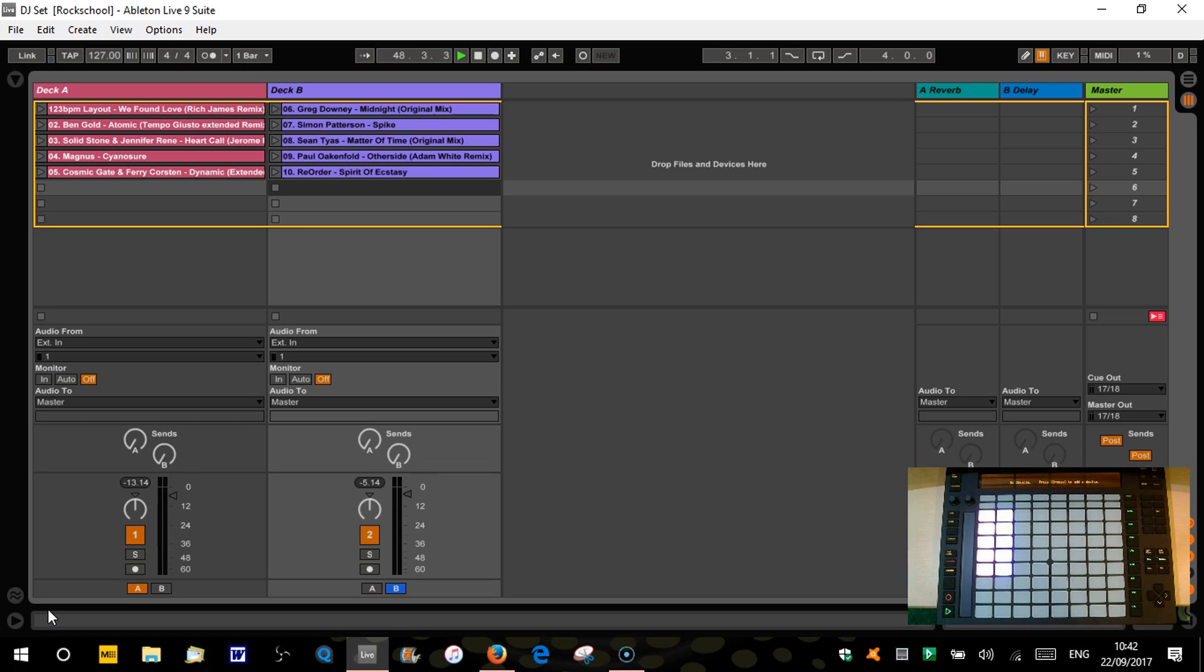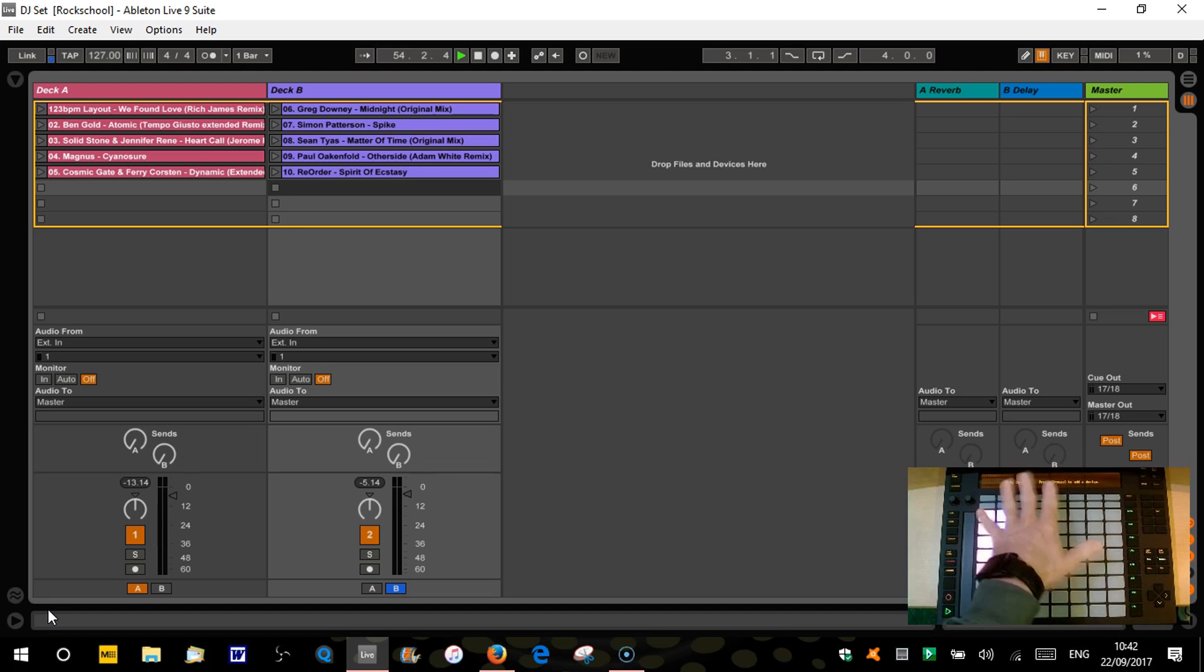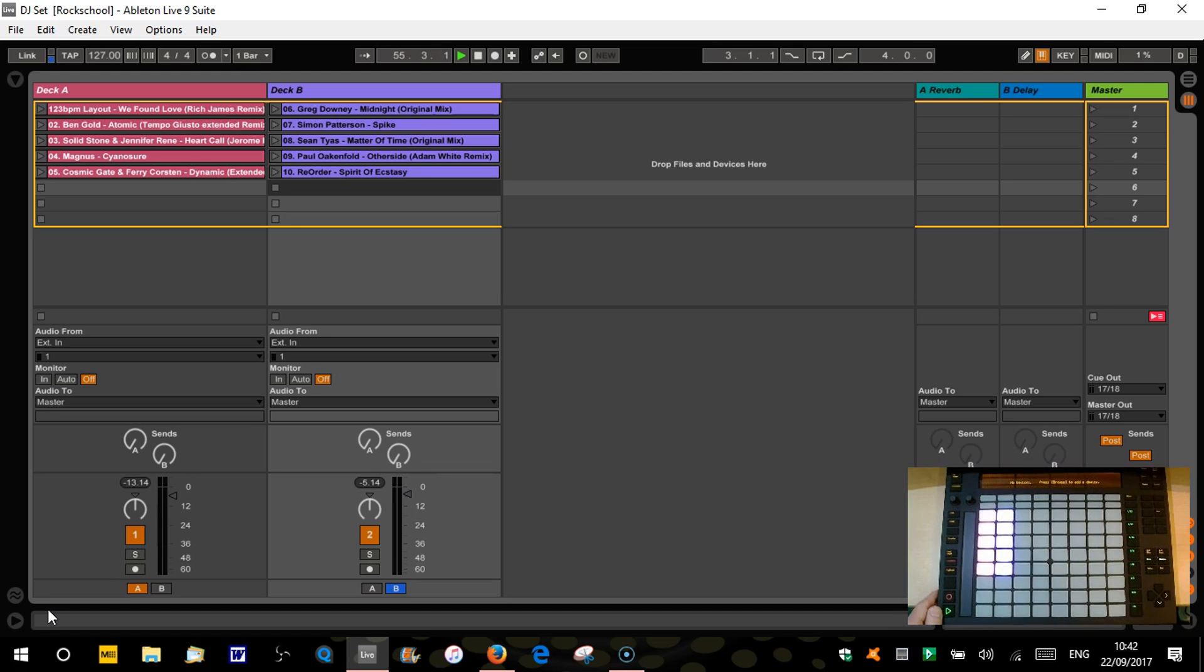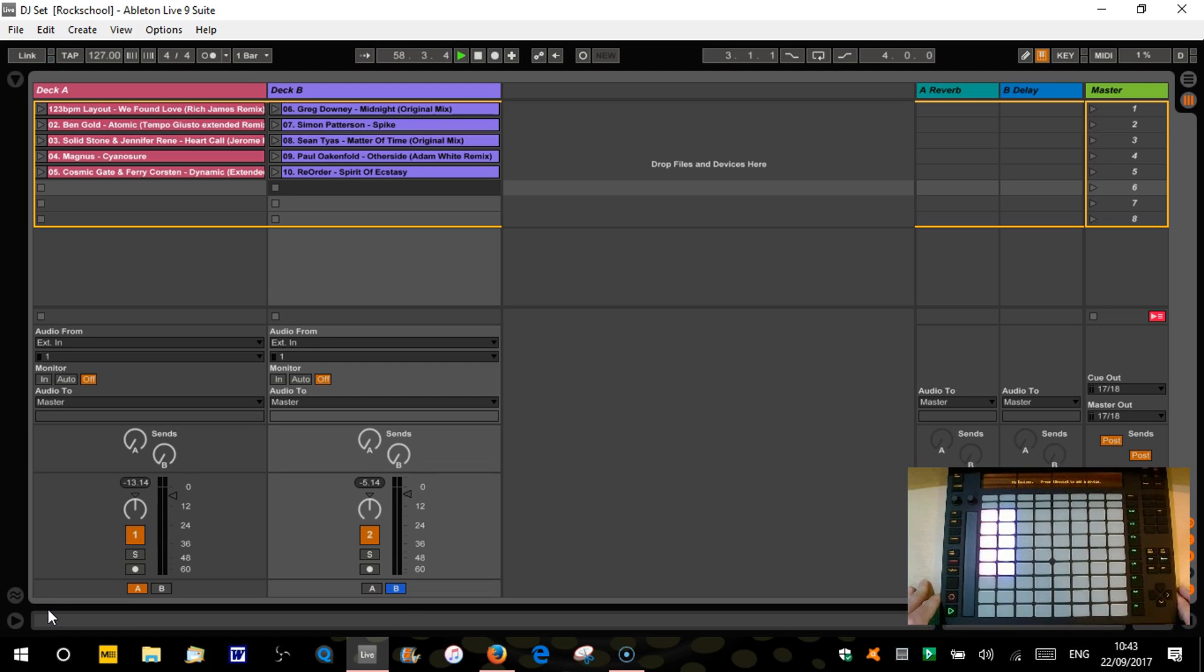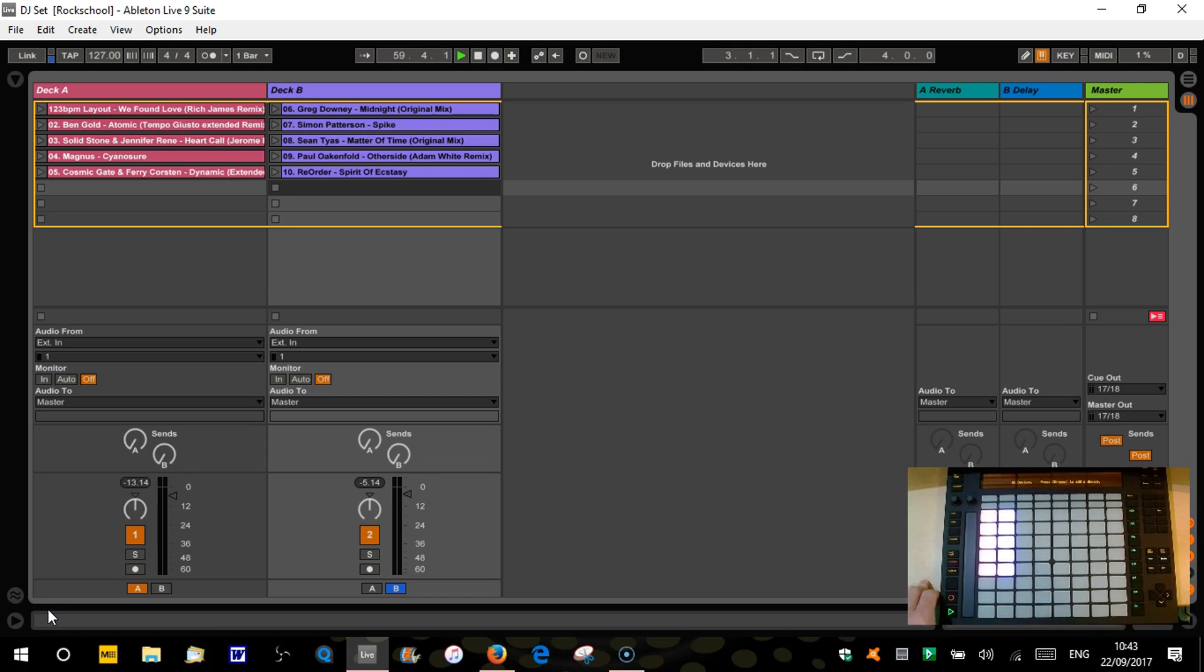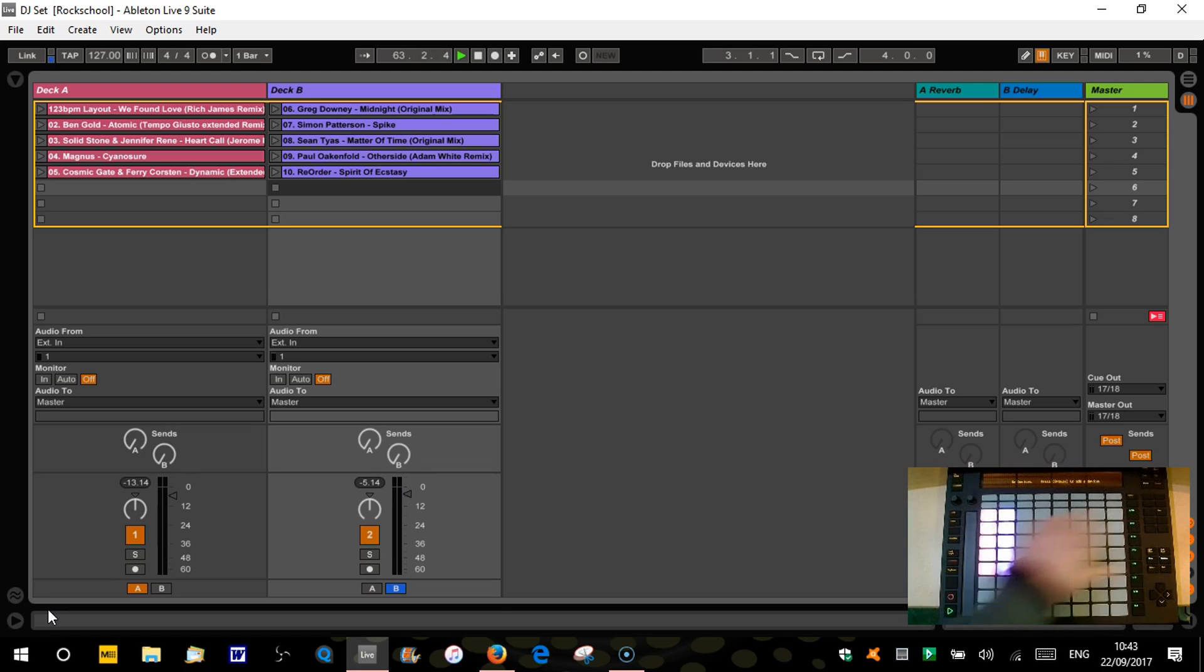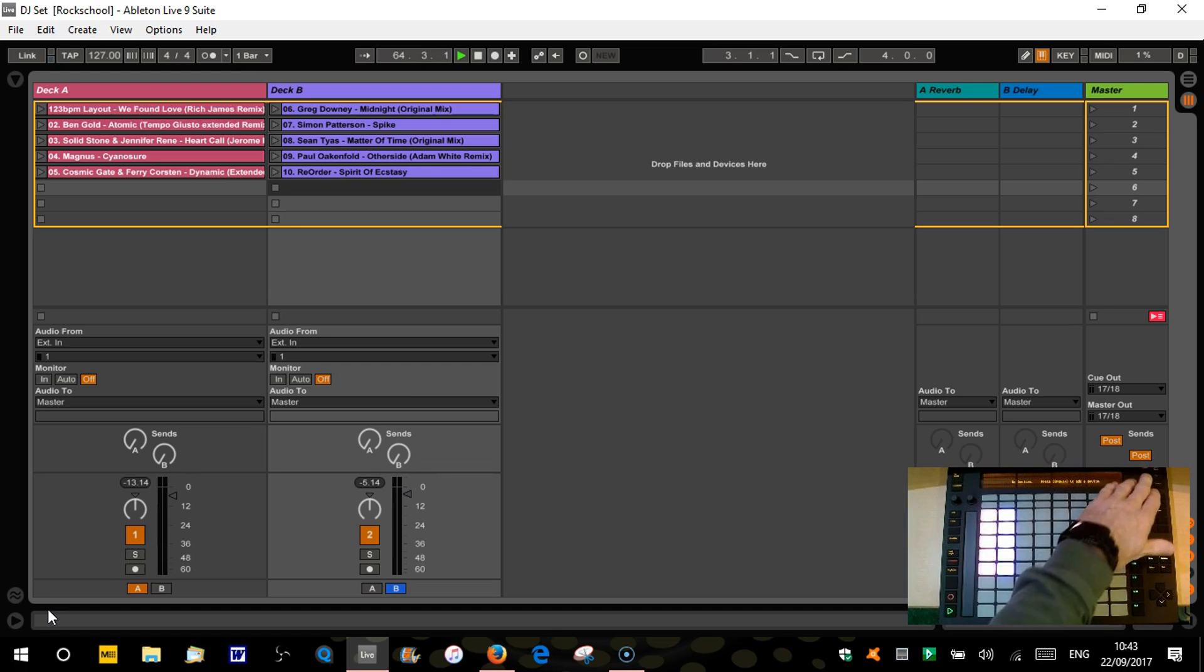I'm just basically carrying on with the same tracks as I used last time because I'm only going to be playing little snippets of them. So obviously we're using Push which we can now see down here to DJ with. Push is a brilliant bit of hardware. It's not necessarily designed to be a DJ controller. It's probably designed a little bit more for music production but there are ways around it we can use it for certain DJ kind of things.